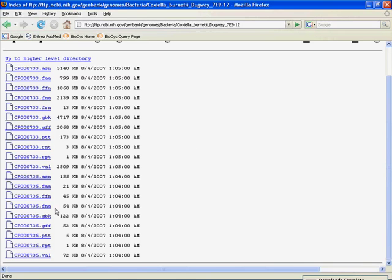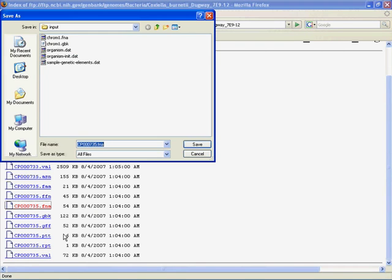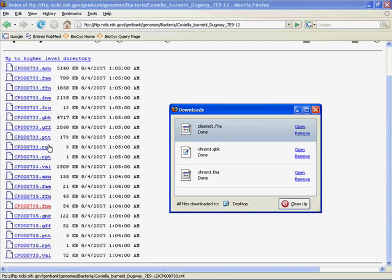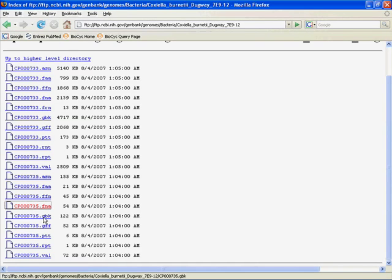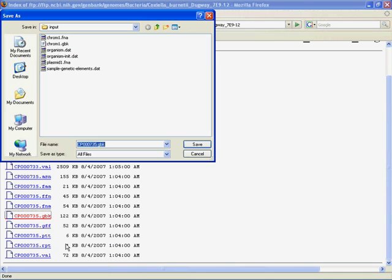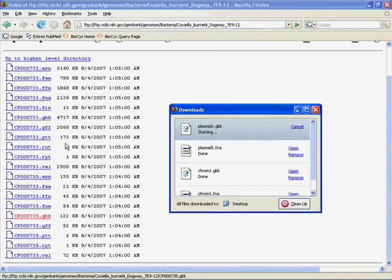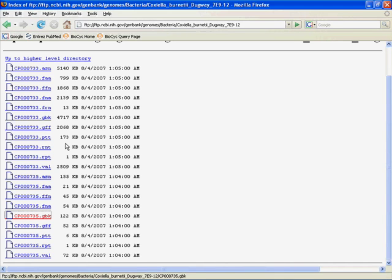Now we have the plasmid. And we'll call this plasmid1.fna. That was fast because it's tiny. And let's get the GenBank file here. Plasmid1.gbk. Sounds good. Done. Also very fast.